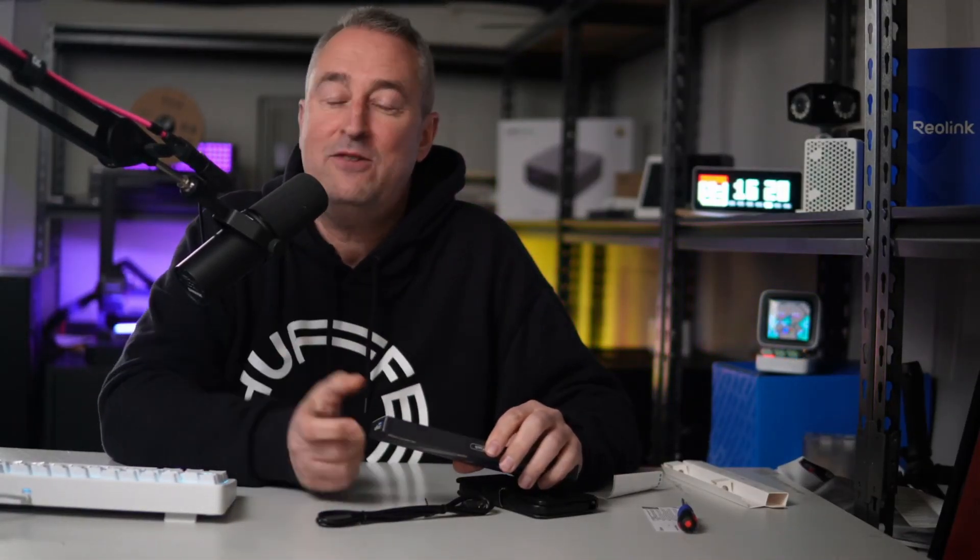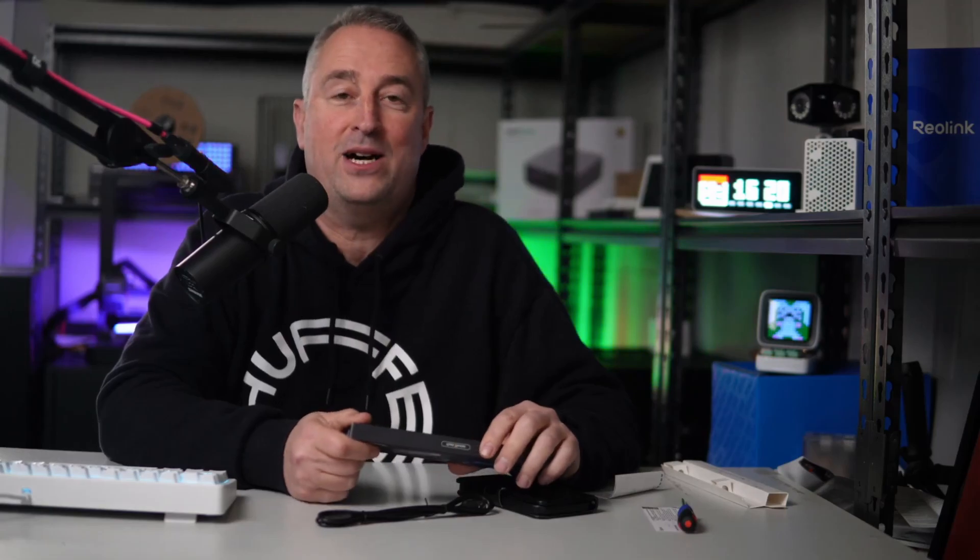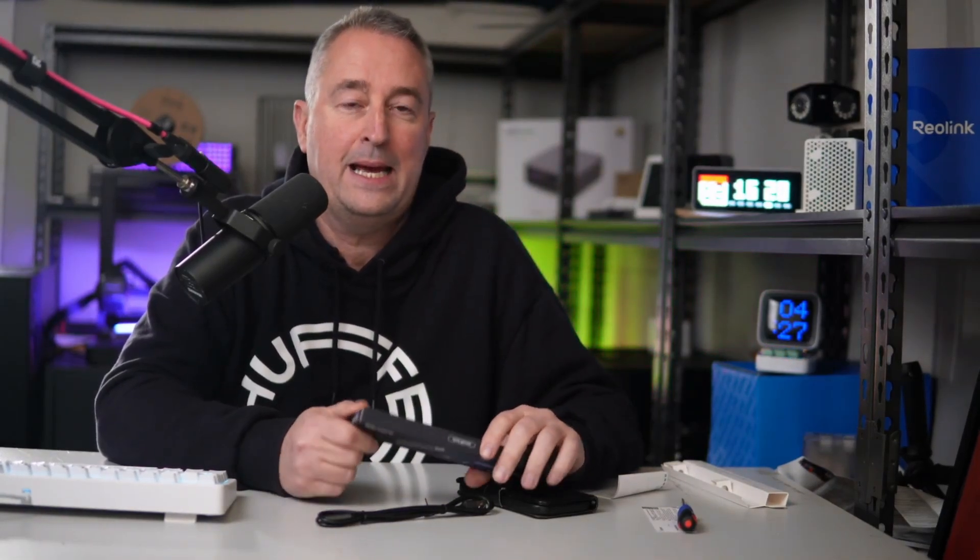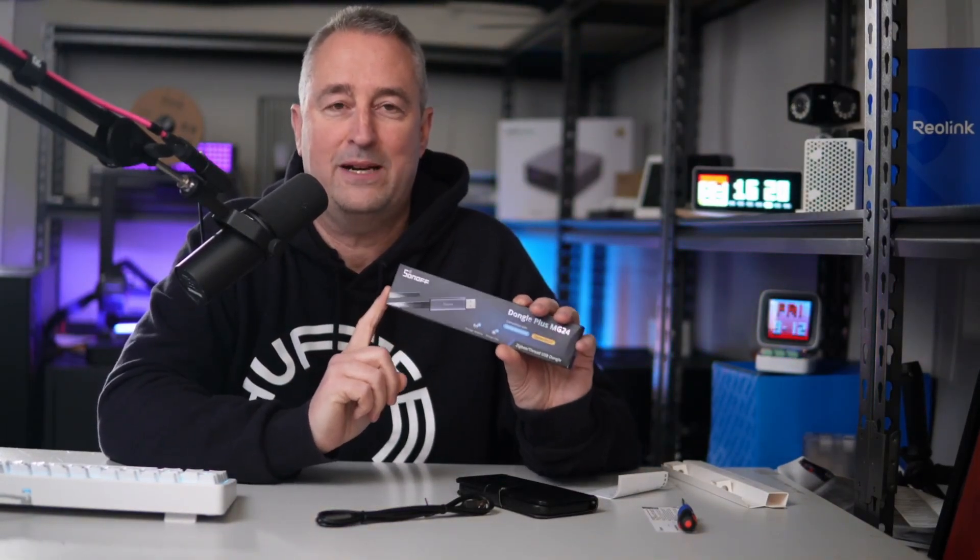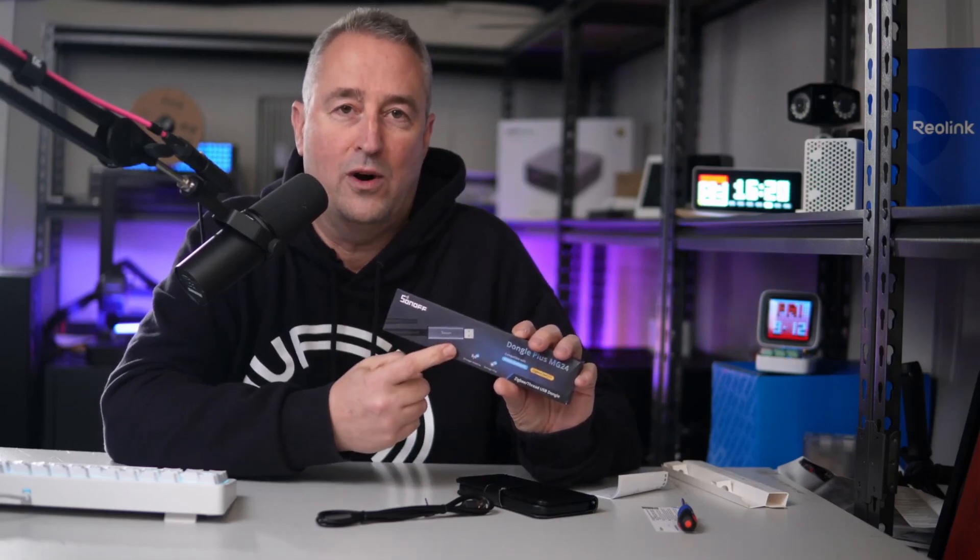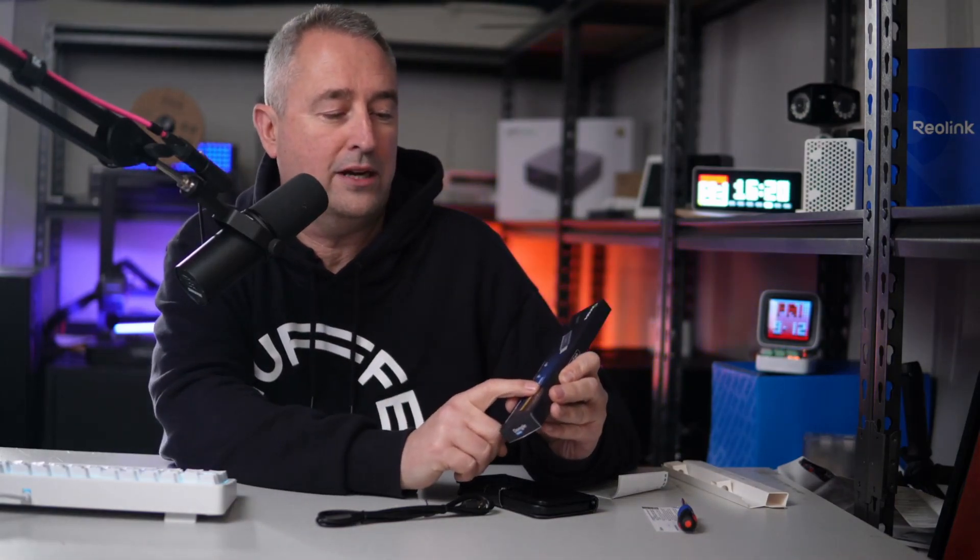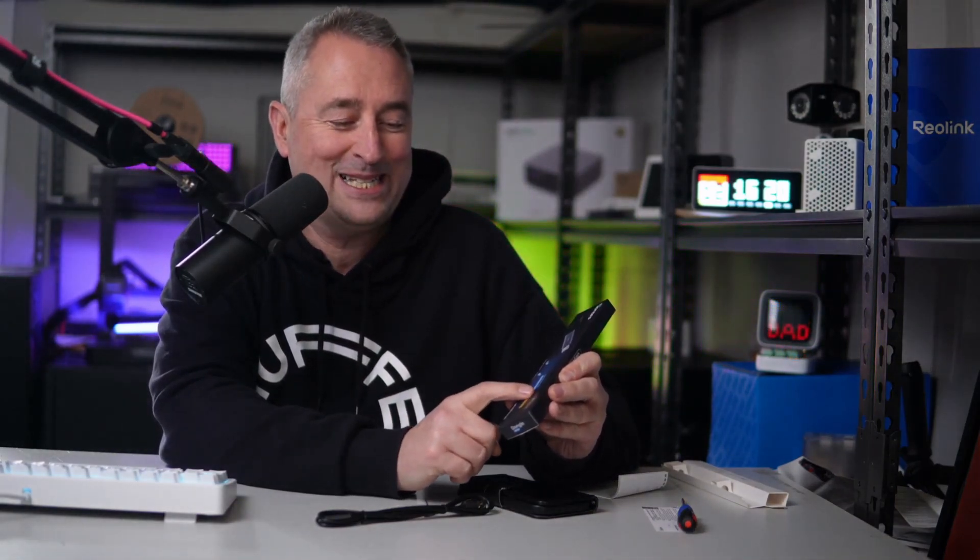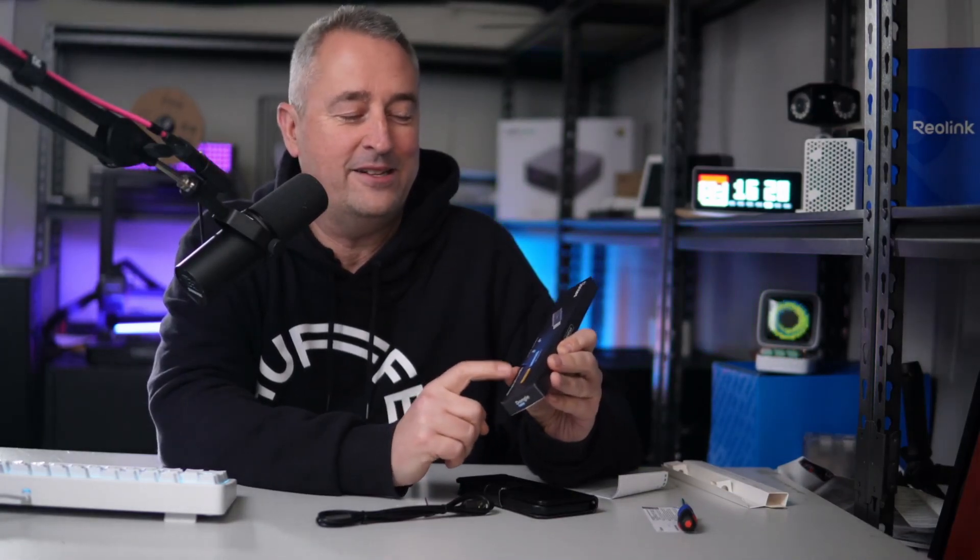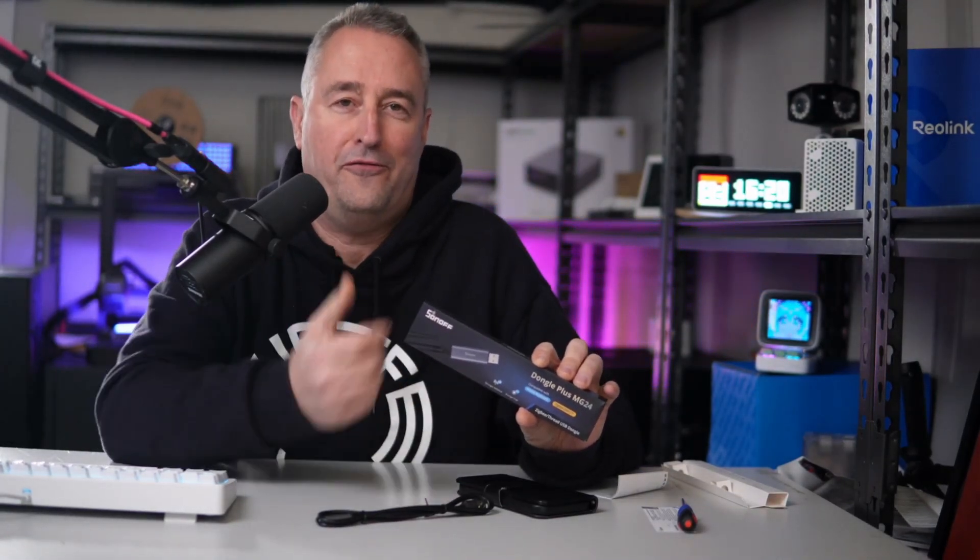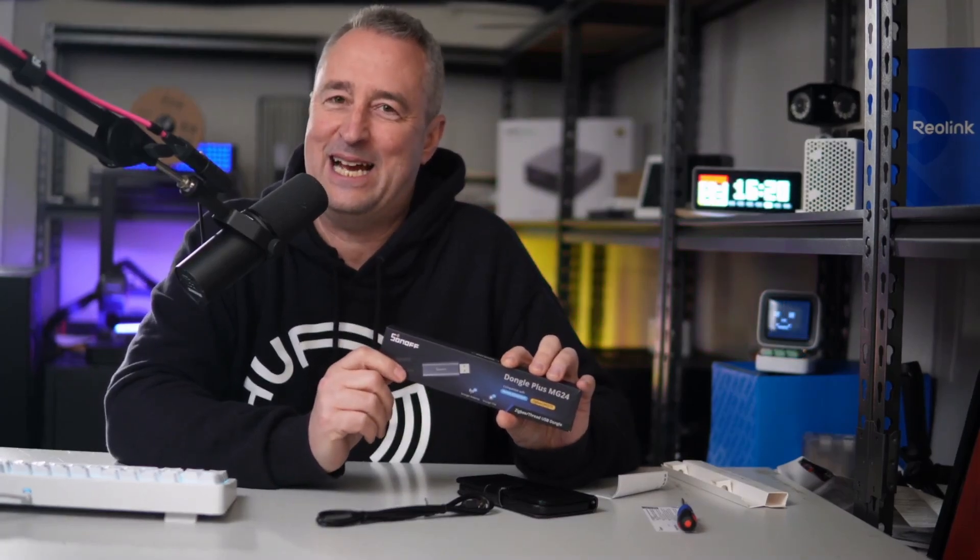Hey there, welcome back. I'm Simon. Today I'm going to be backing up my ZHA network, my Zigbee dongle network, and removing my old Sonoff Zigbee stick. Then we're going to be updating it and restoring it back to this new one. This is the new Sonoff Zigbee Dongle Plus MG24, and this one has got a more powerful radio. So follow along with me and let's see how this goes.